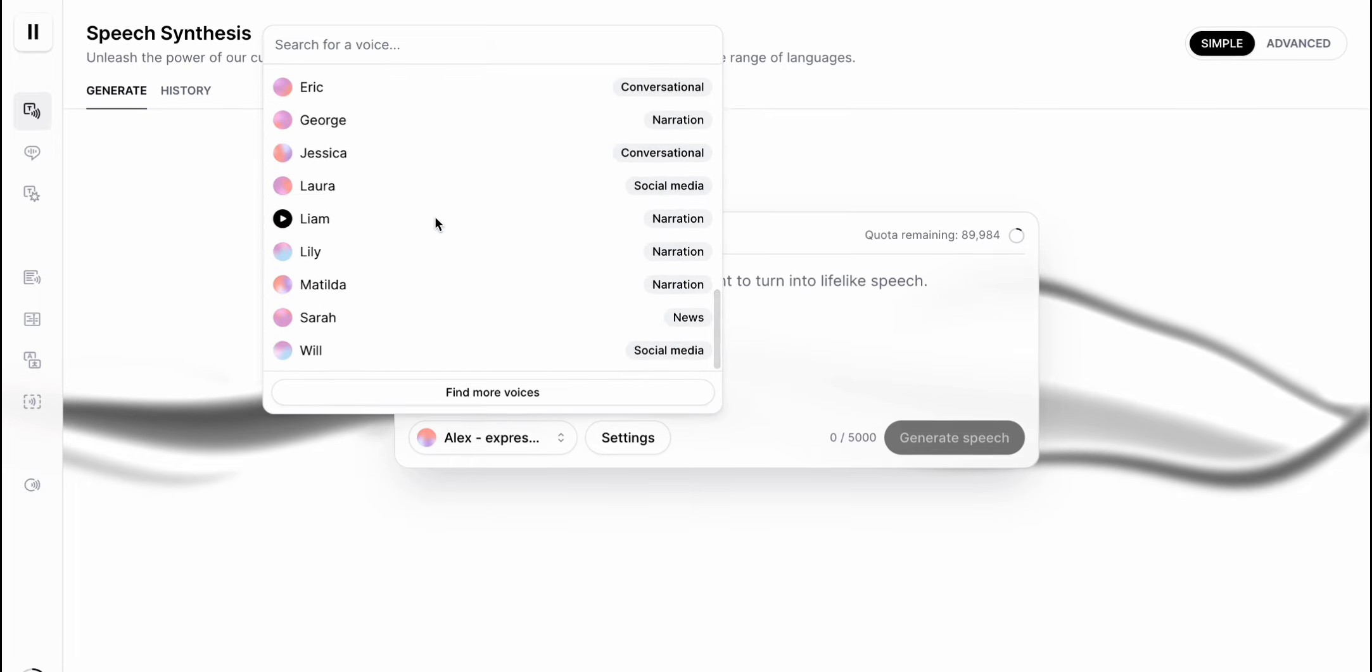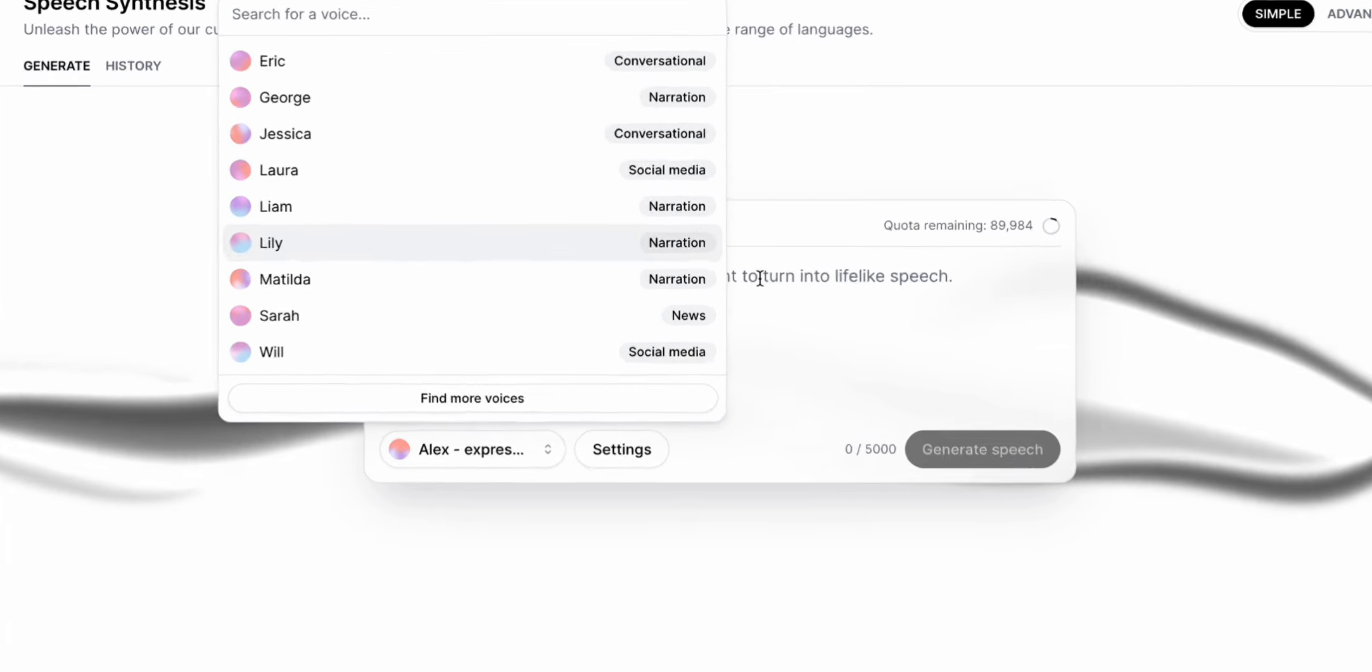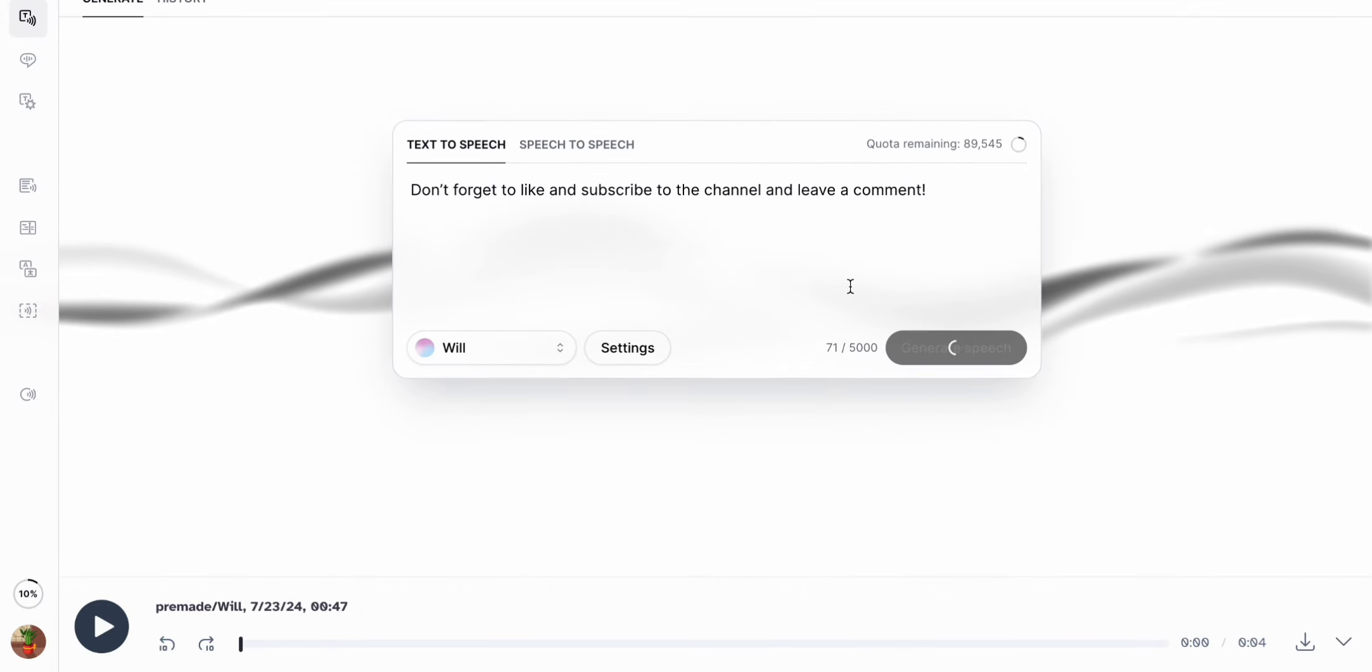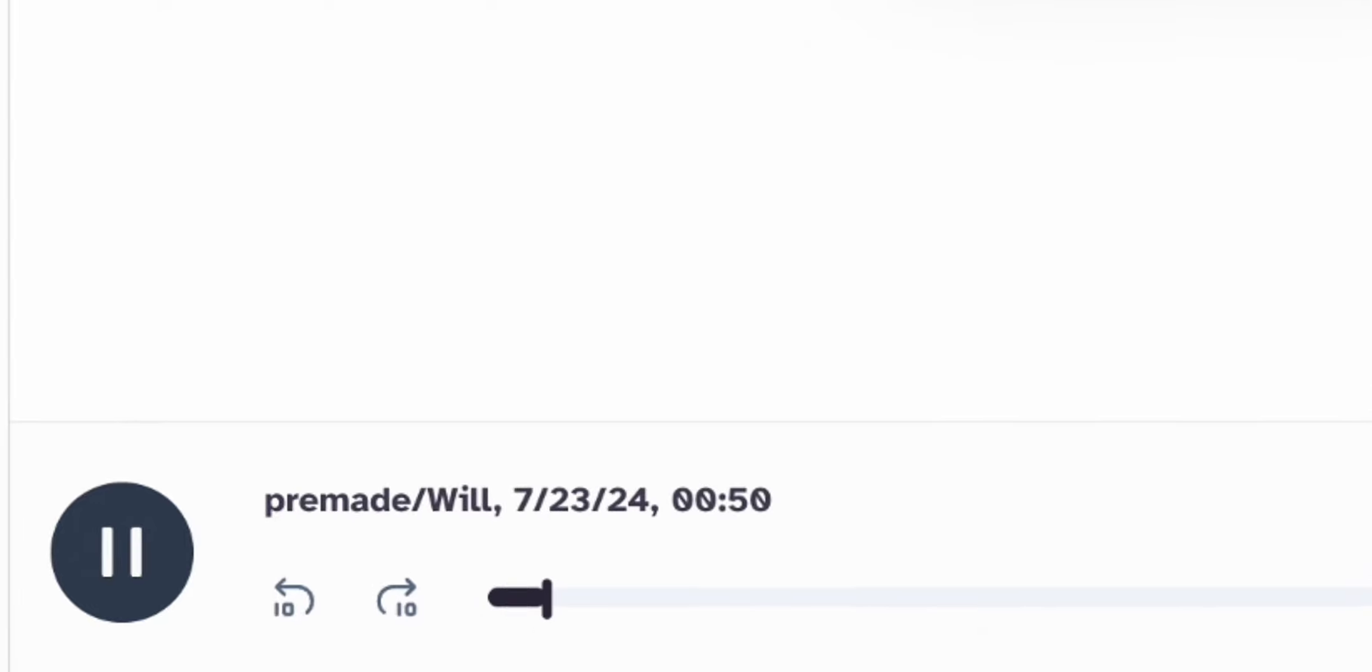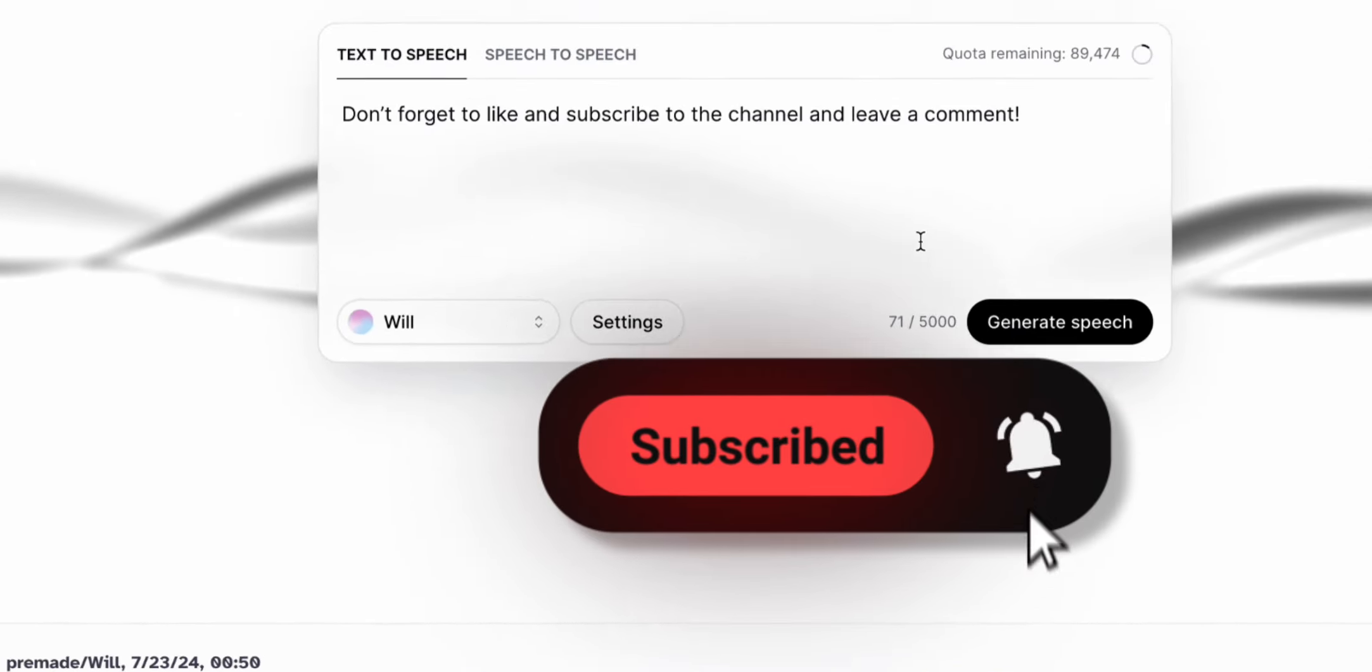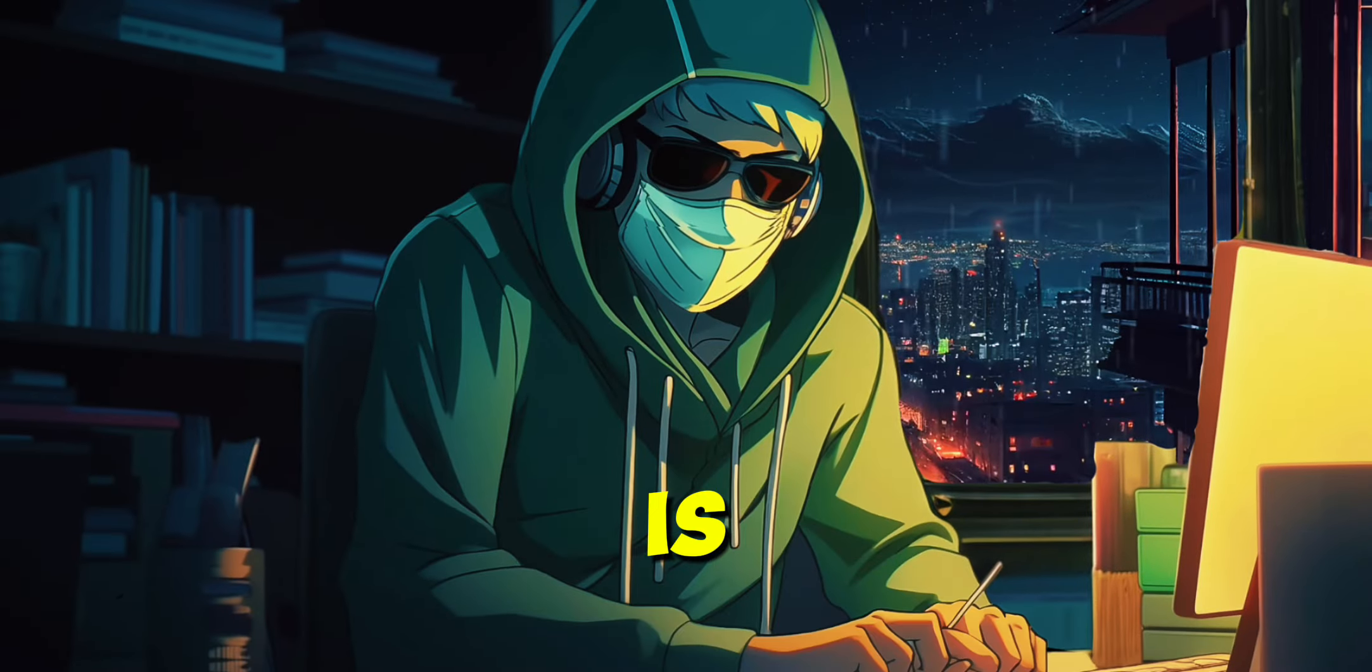Paste the text into the text bar, and click on Generate. Don't forget to like and subscribe to the channel, and leave a comment. That's seriously how easy it is.